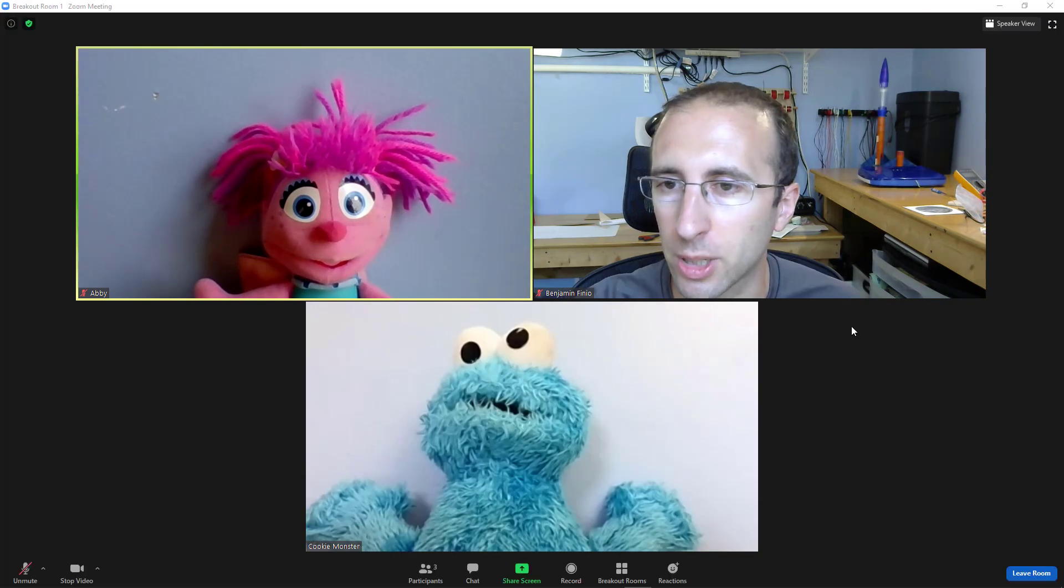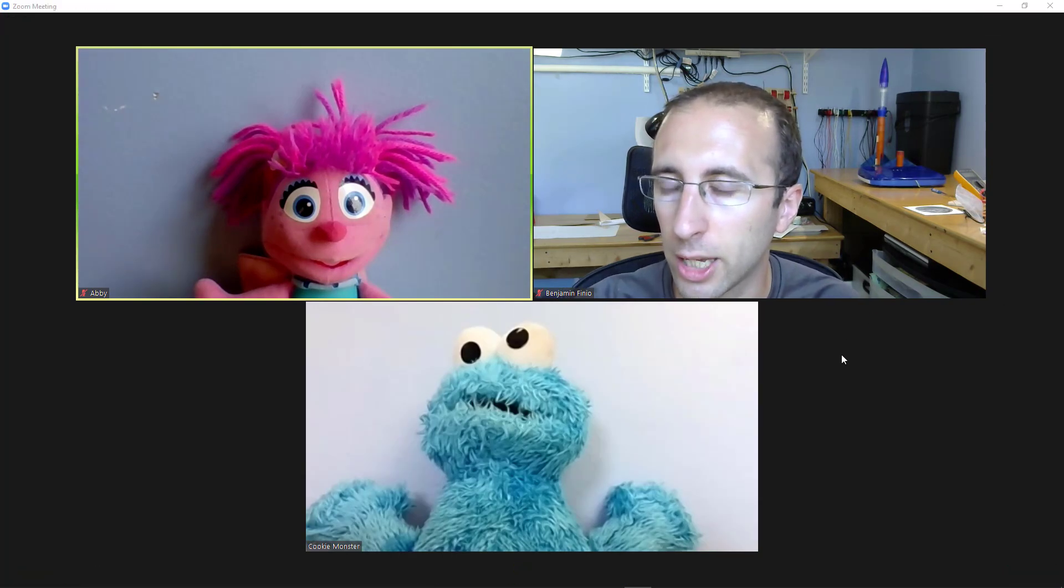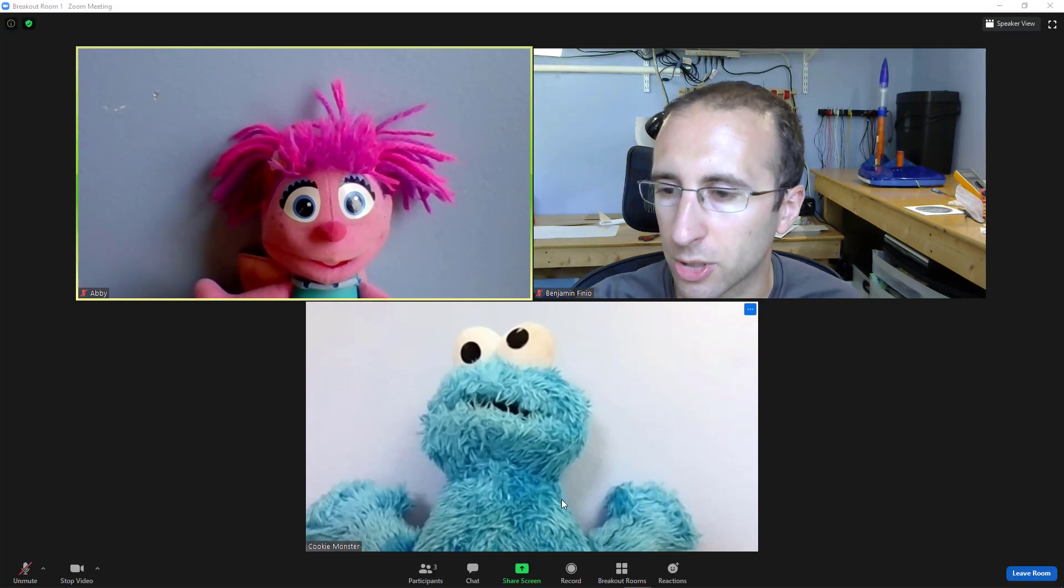And you will see that I can now only see Abby and Cookie Monster. So you have to be careful here because not only can I no longer see Elmo and Lego guy, they cannot see or hear me. And this is important, a mistake a lot of people make.